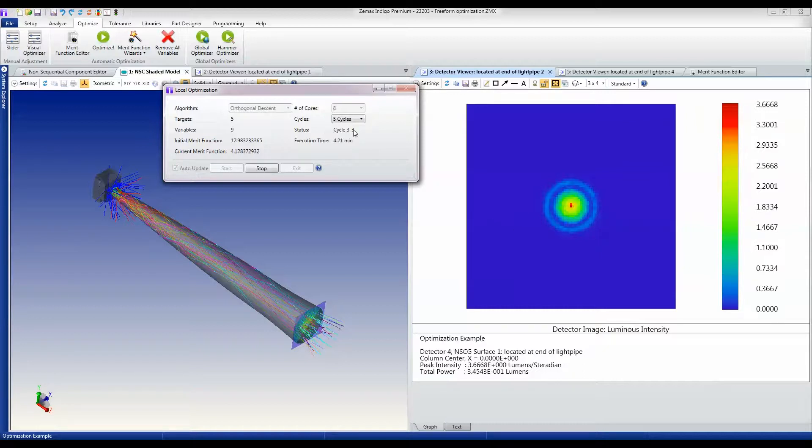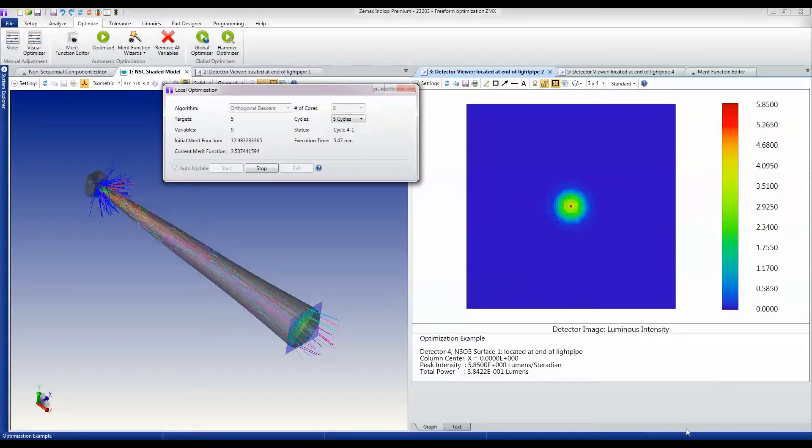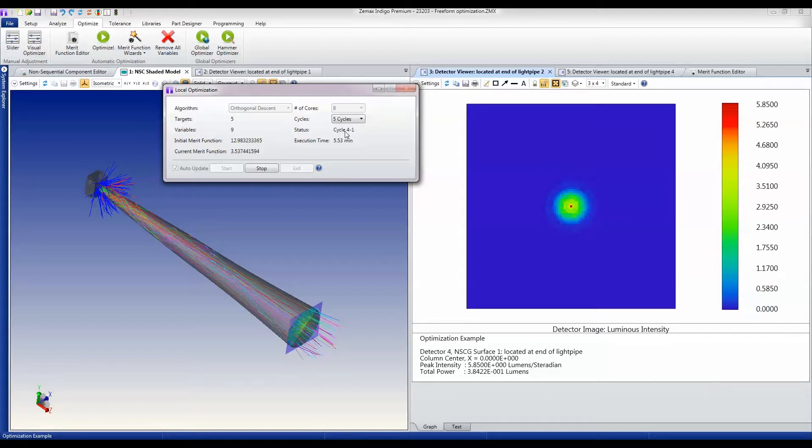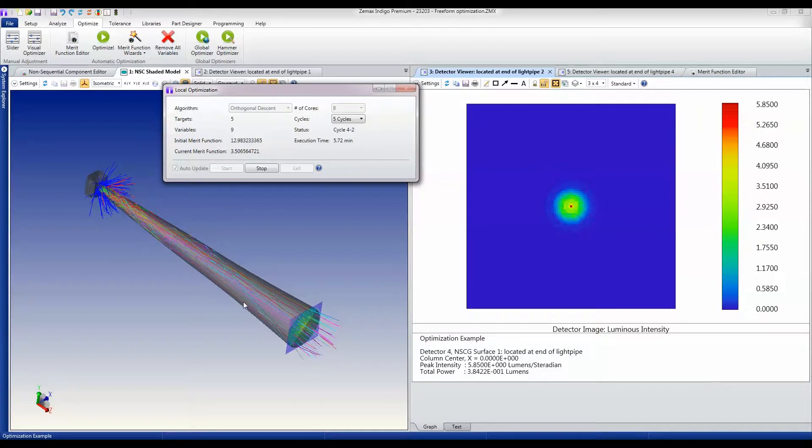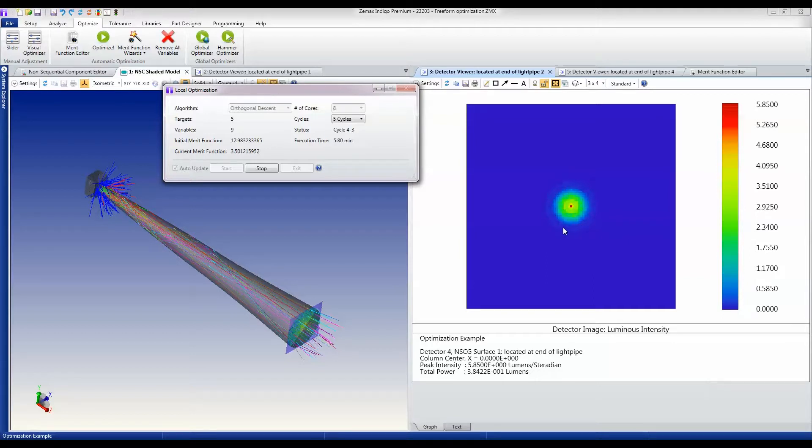We'll come back after the end of this cycle. Here we are now at the end of the third cycle, just going into the fourth cycle. You'll see the merit function continues to drop substantially. The pipe is taking a more subtle shape as the light is guided to the output.